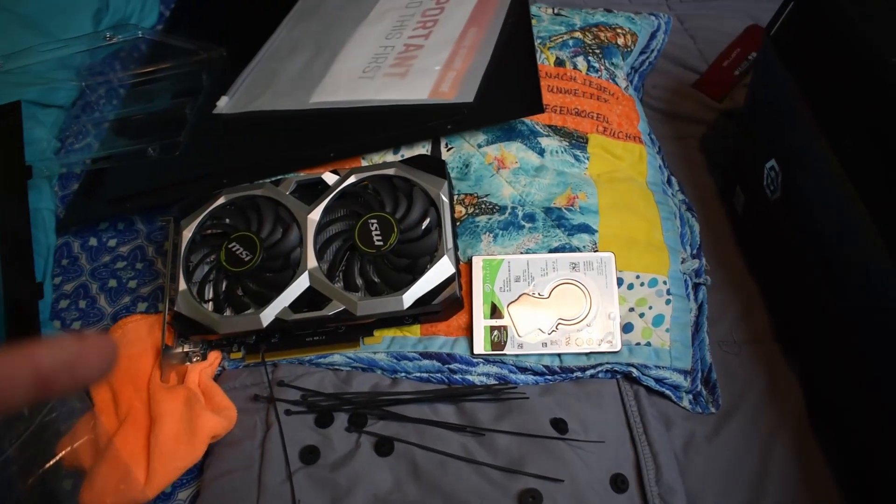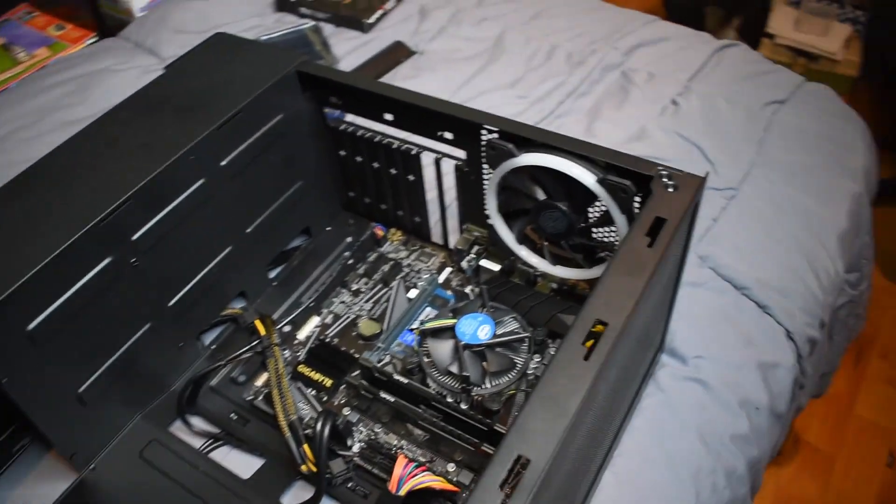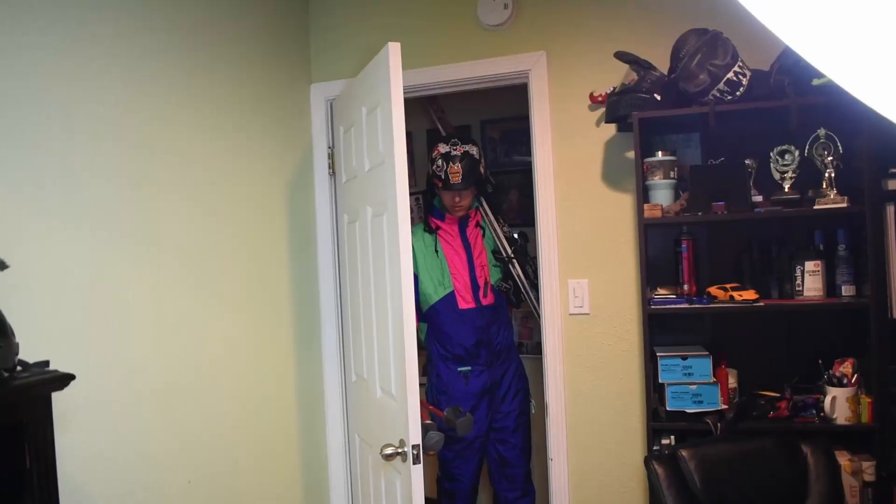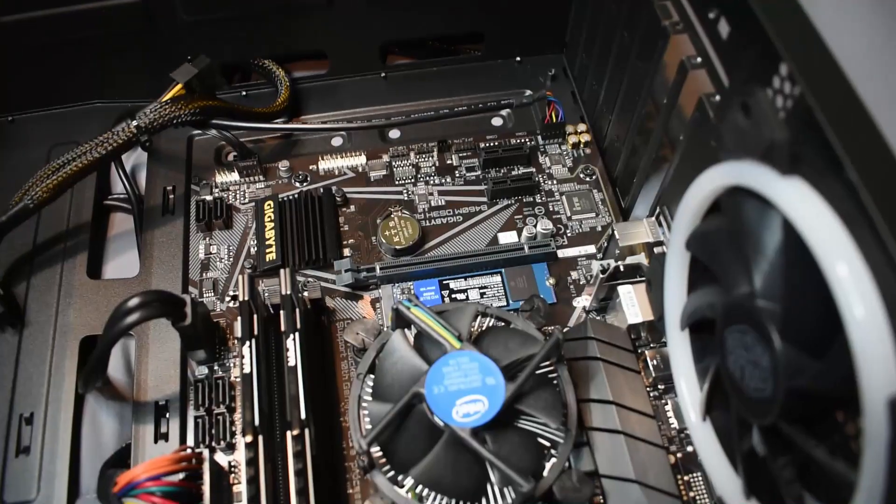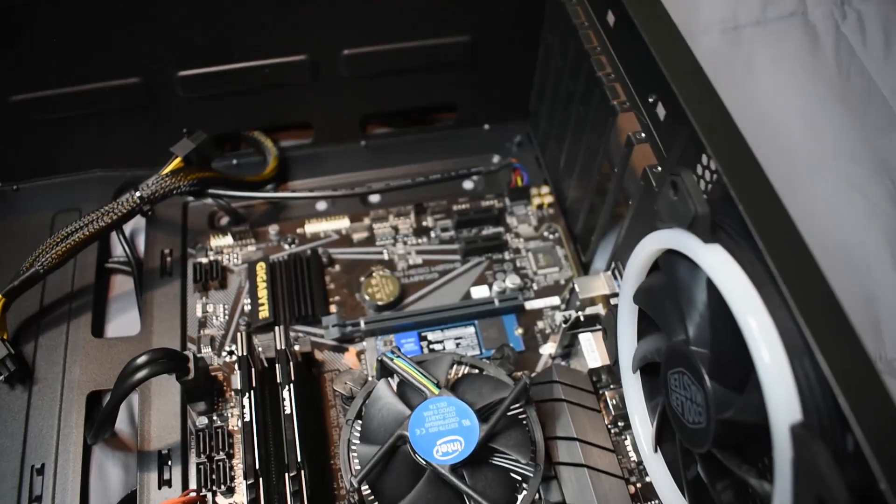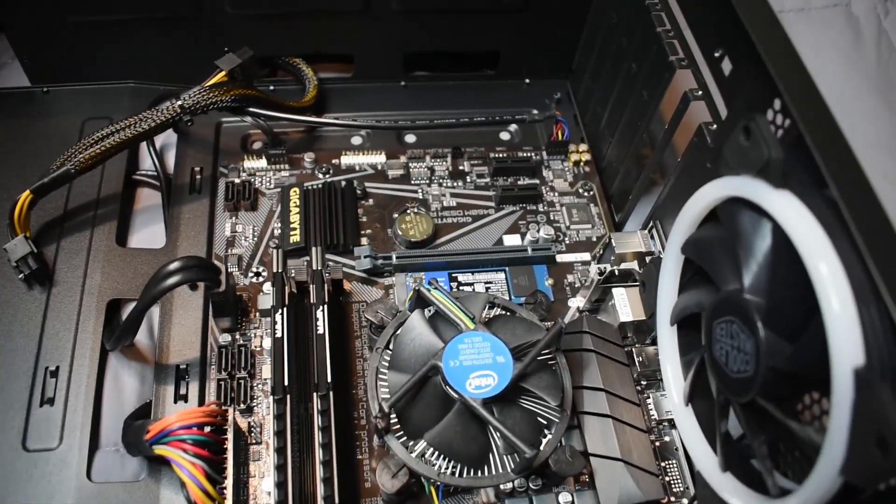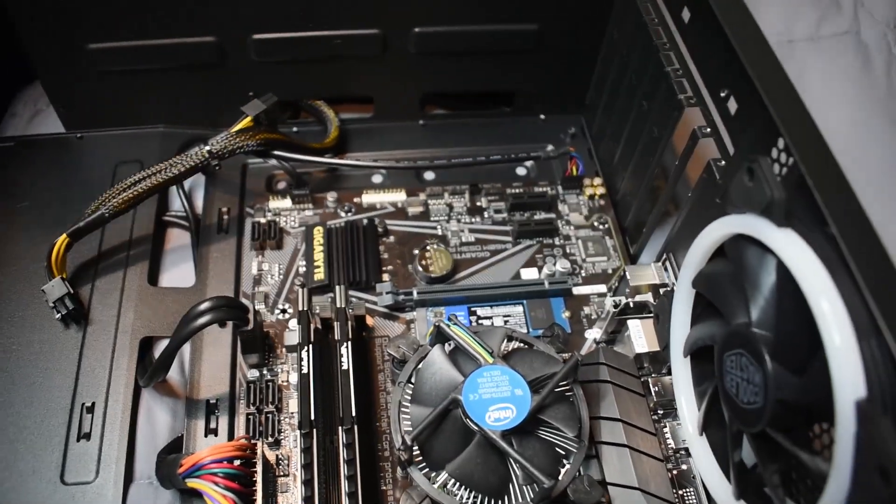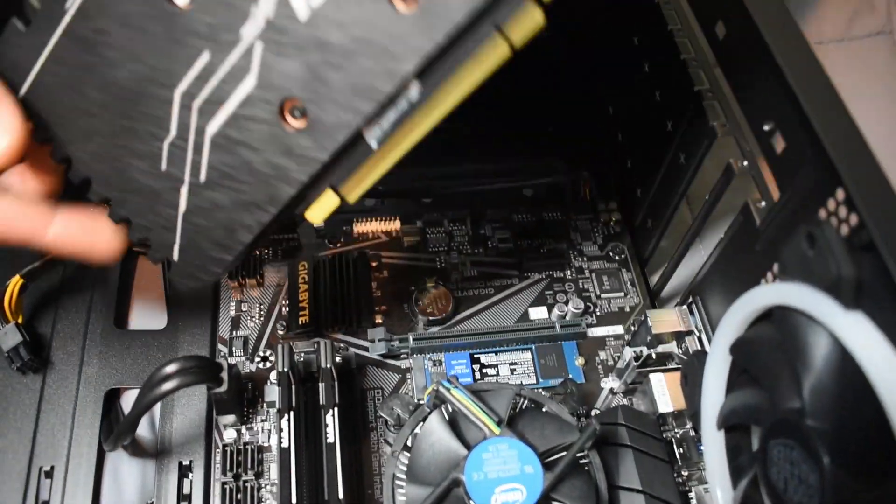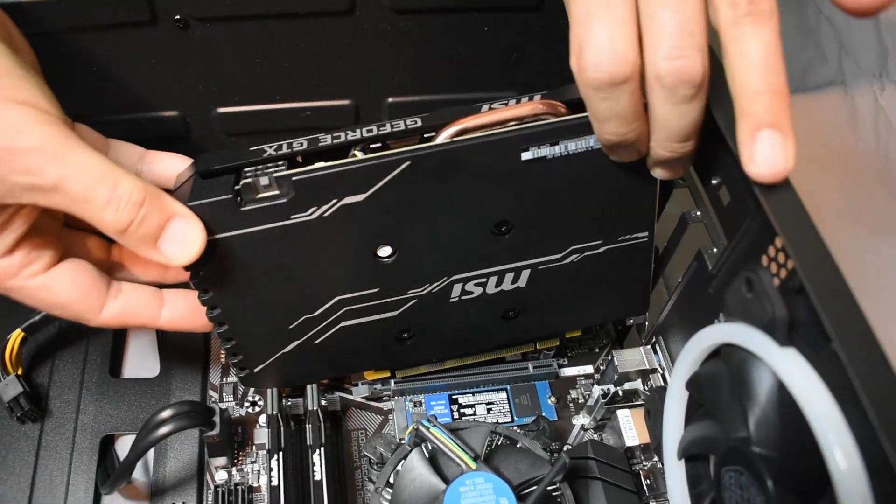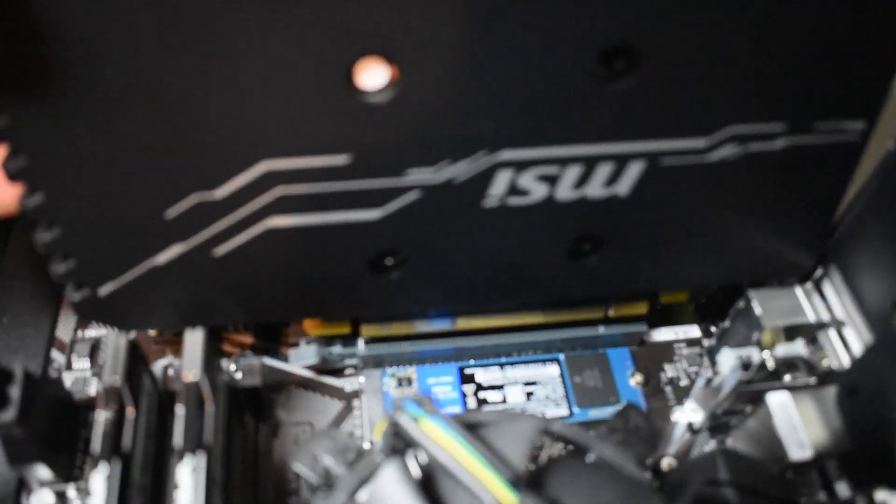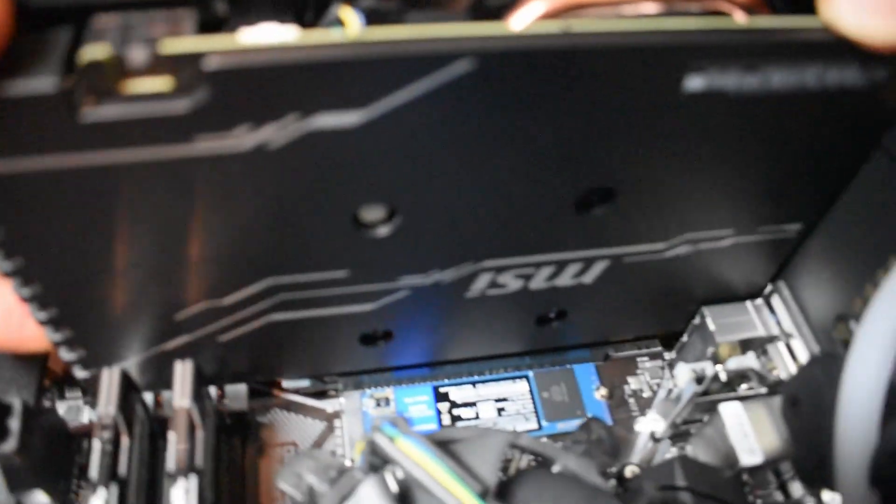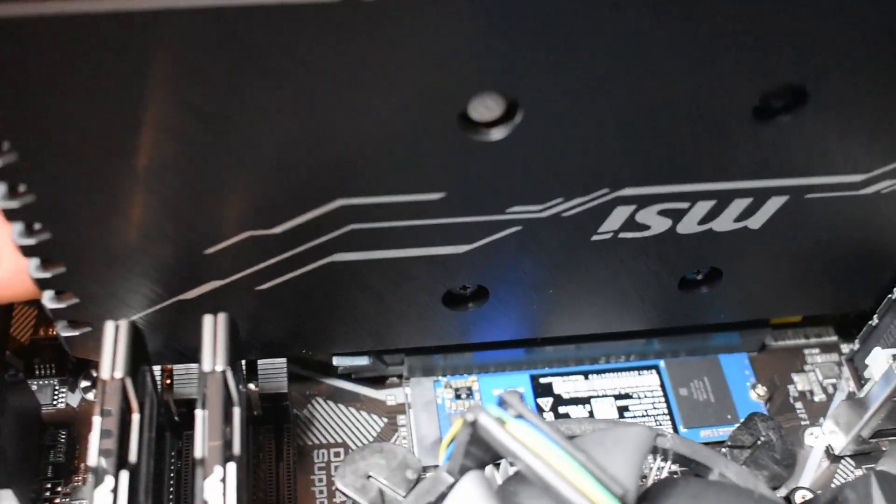Our 64 gigs of memory has been installed. Now we're going to put the graphics card back in. My dad is going to put the graphics card in because I'm a better cameraman. Voila.